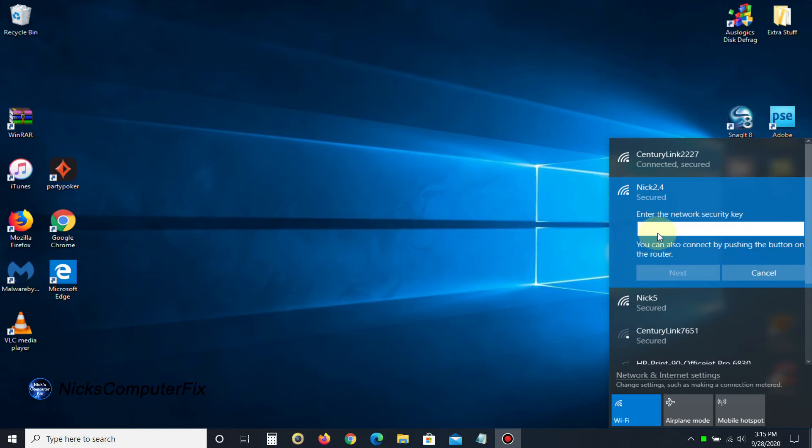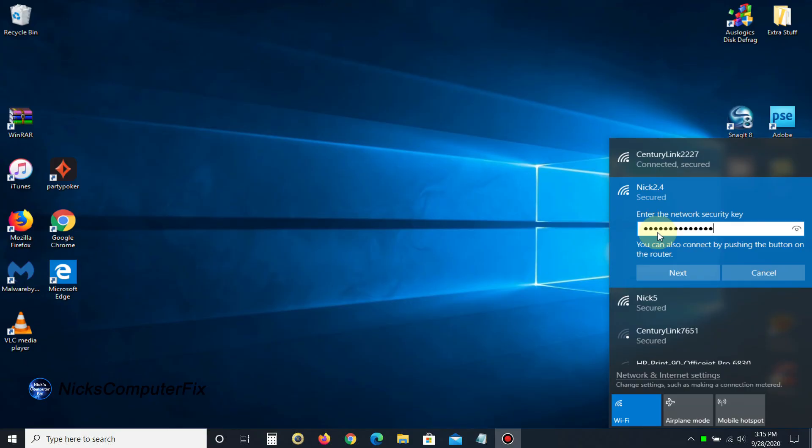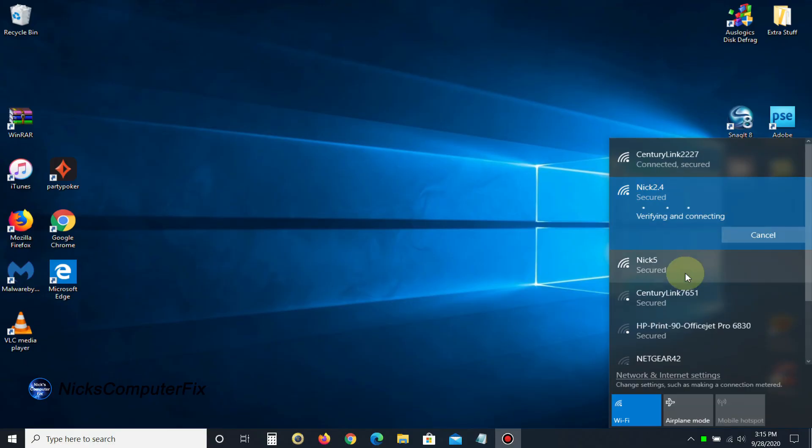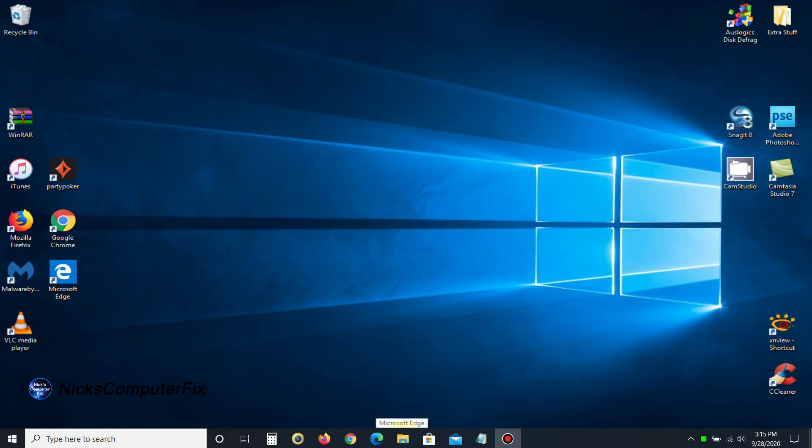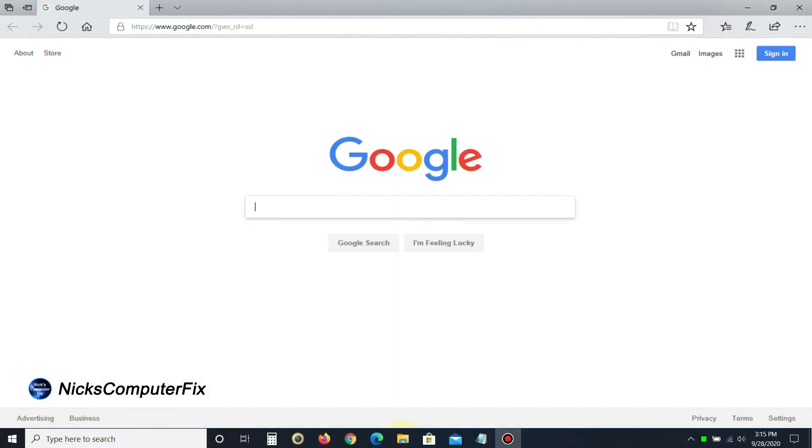I'm going to type in my existing Wi-Fi password because I did not change that during setup. If you did change the Wi-Fi password for the extender, be sure to type in the different password. I'm going to click next. It verifies and attempts to connect, and it did connect. I'm now connected to my extender, the NIC 2.4 network.